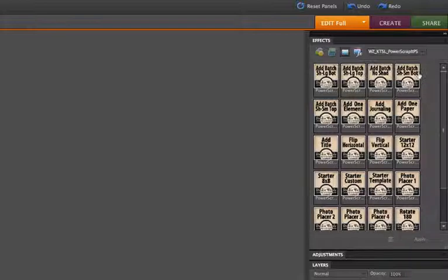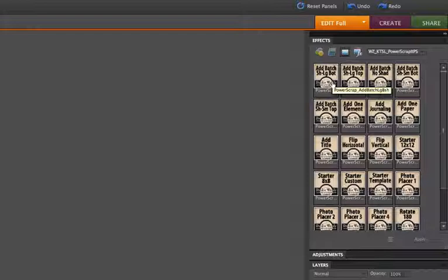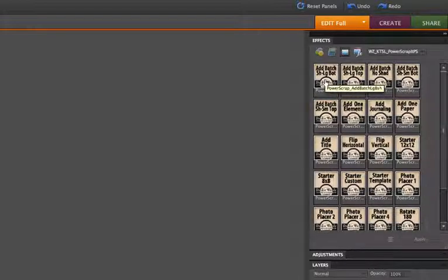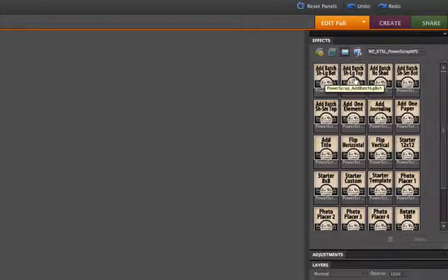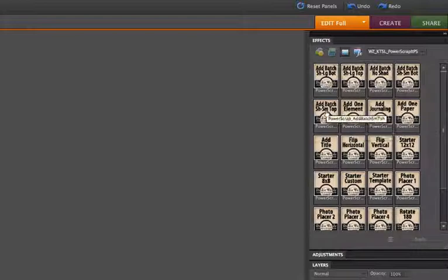And the difference between this set of five of them is the shadowing that's applied as they're placed into your file. You can choose from a large bottom shadow, a large top shadow, no shadow, a small bottom shadow, or a small top shadow.